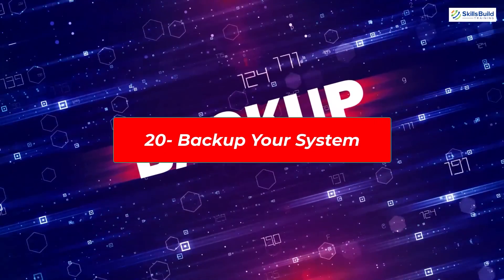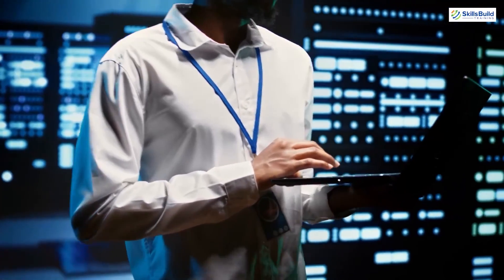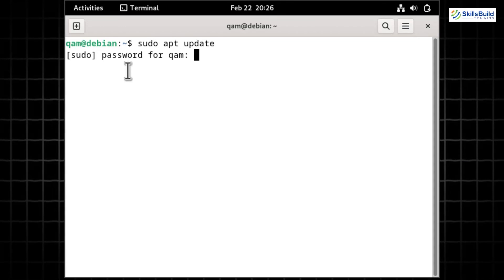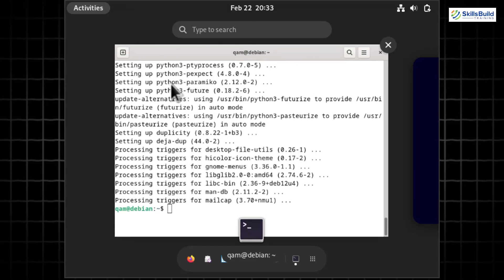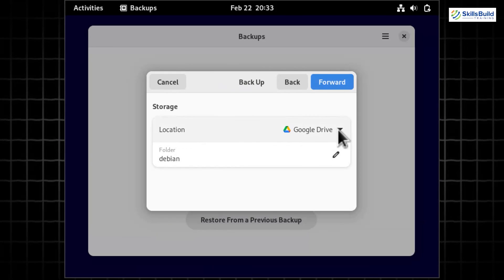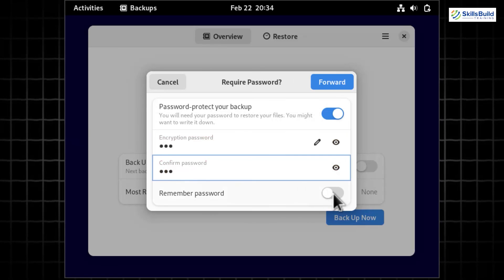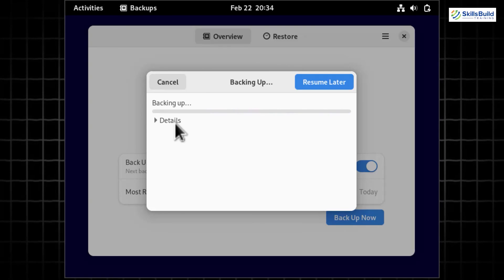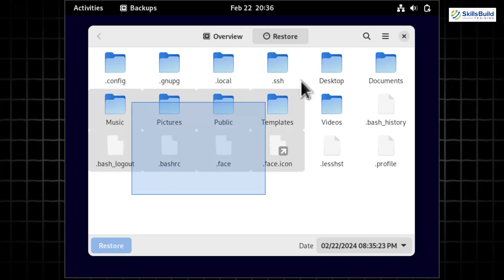Creating backups is crucial for safeguarding data and system configurations. Options include rsync, Timeshift, and Déjà Dup — we'll use Déjà Dup. Run 'sudo apt update' then 'sudo apt install deja-dup' to install it. Open Déjà Dup from the application menu, configure the backup location, schedule automatic backups, and choose folders to include or exclude. Hit 'Backup Now' to start. Remember to store backups in a secure location and periodically test restoration. Adjust backup frequency based on how often your data changes.